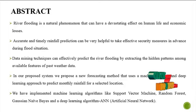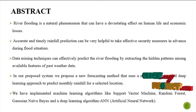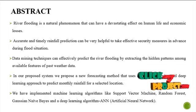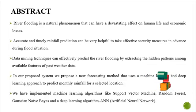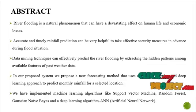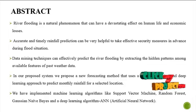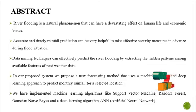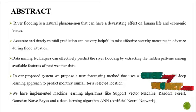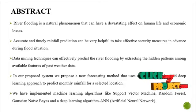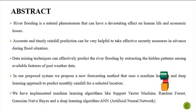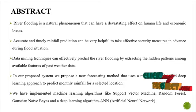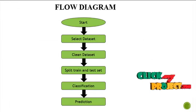In our proposed system, we propose a new forecasting method that uses machine learning and deep learning approaches to predict monthly rainfall for selected locations. We have implemented machine learning algorithms like Support Vector Machine, Random Forest, Gaussian Naive Bayes and a deep learning algorithm, ANN (Artificial Neural Network).